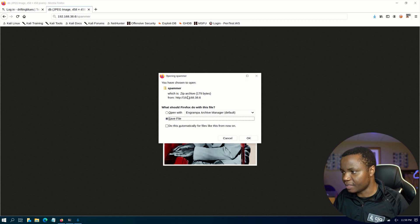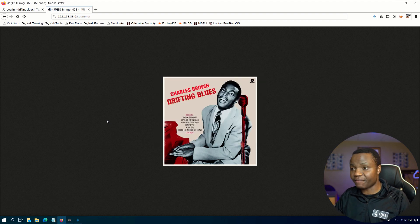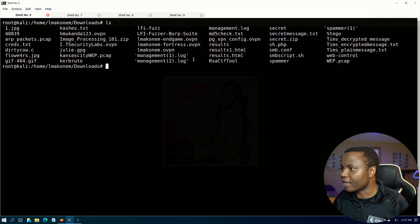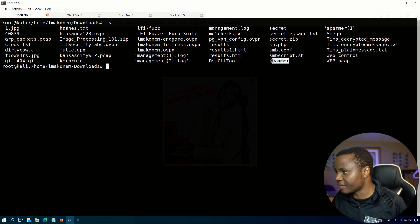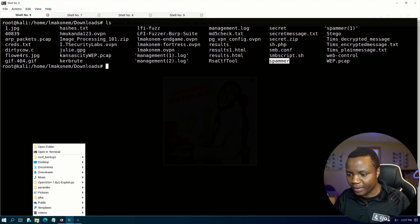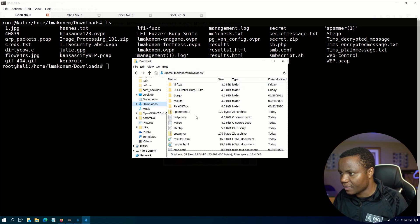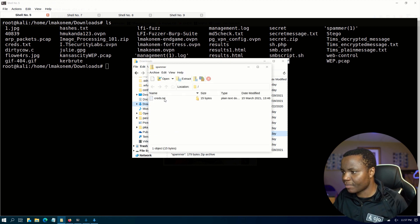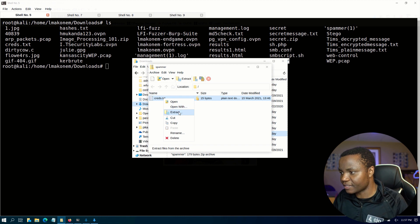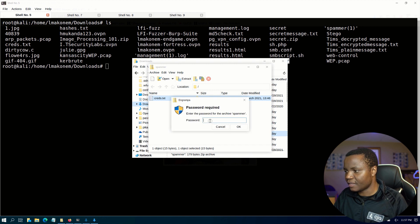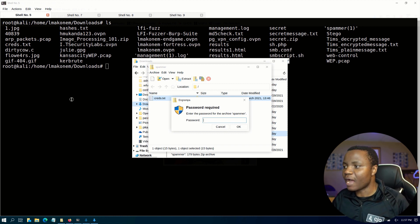It gives us a zip file, so we can click OK to save the file. Going to our downloads folder, we notice we do have spammer right here — that's our zip file. We can try to open it normally. It creates a .txt inside, that's what's in there. Let's try to extract it — it wants a password.